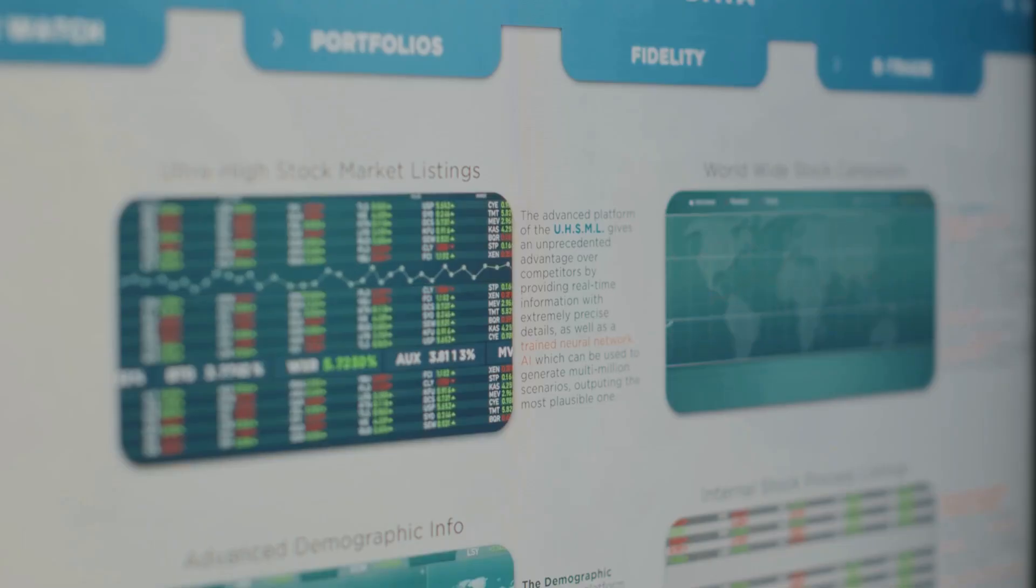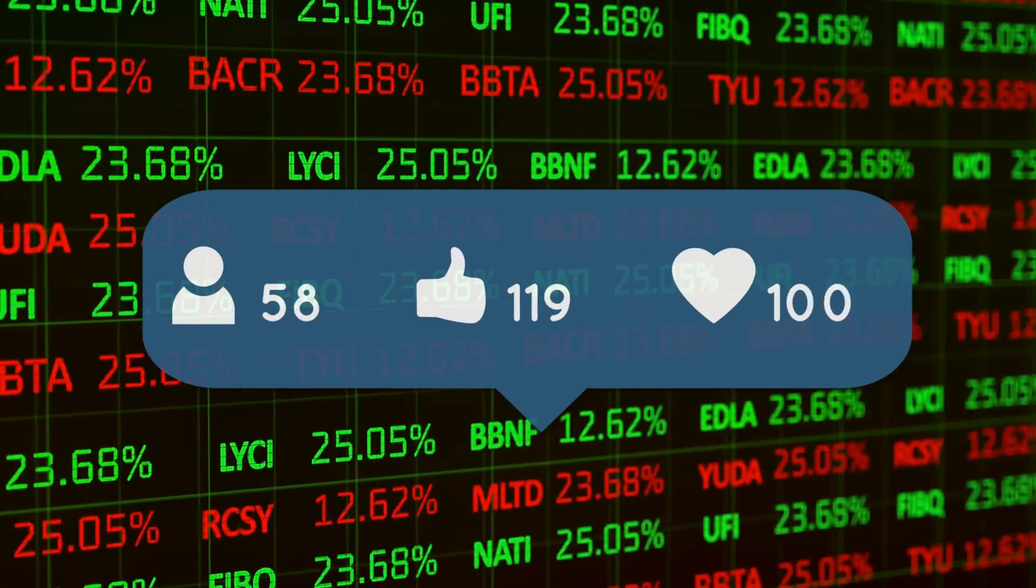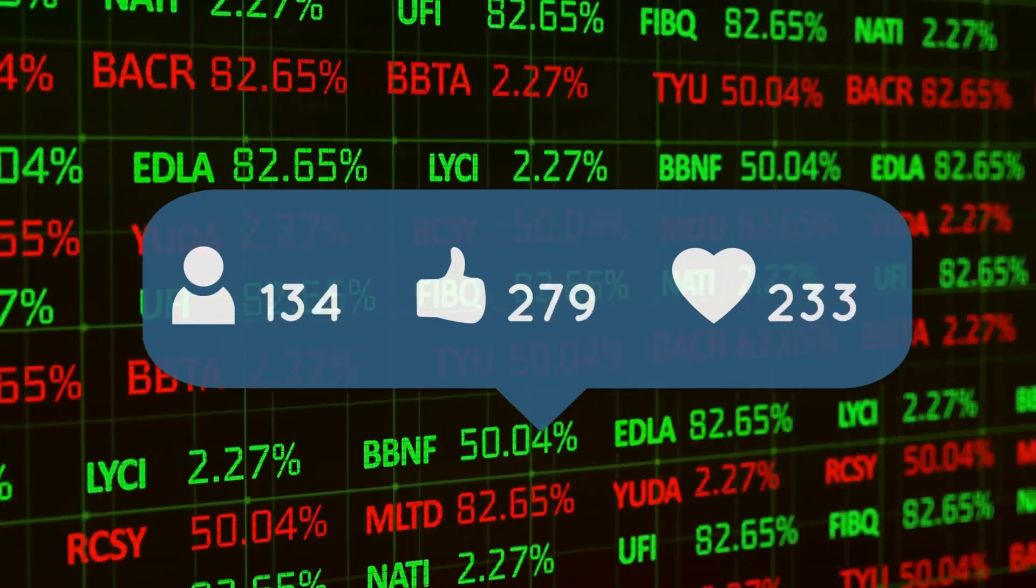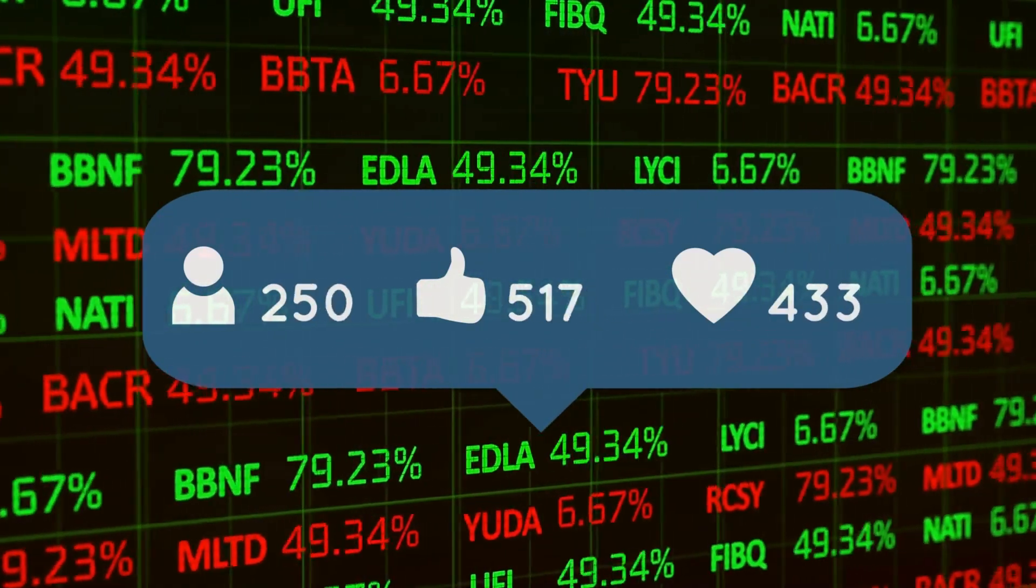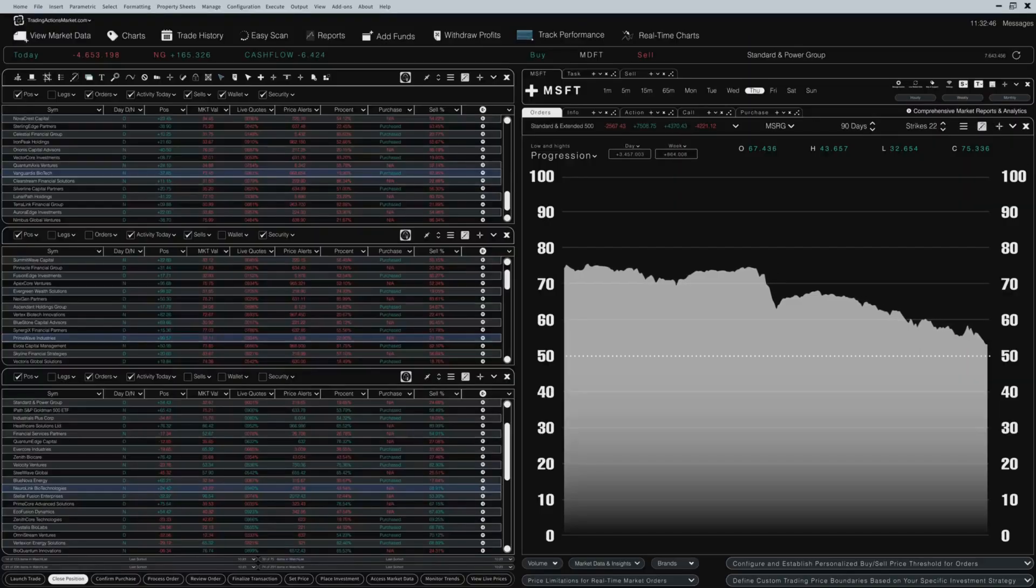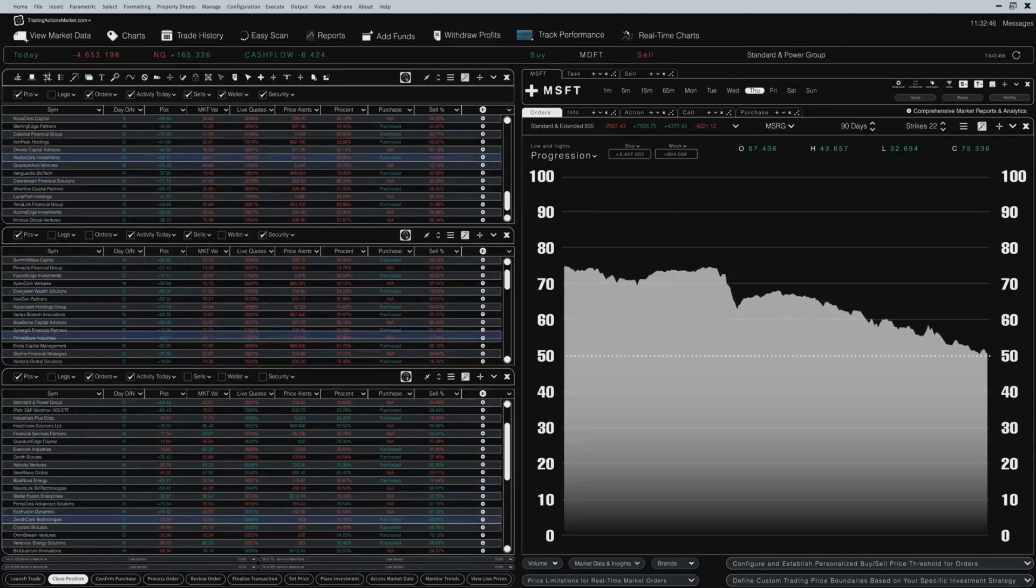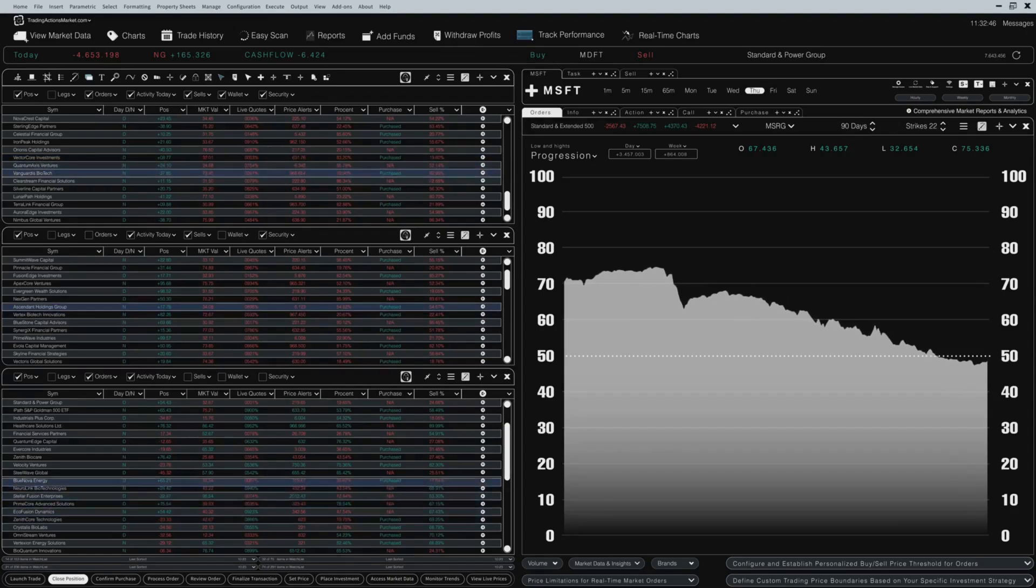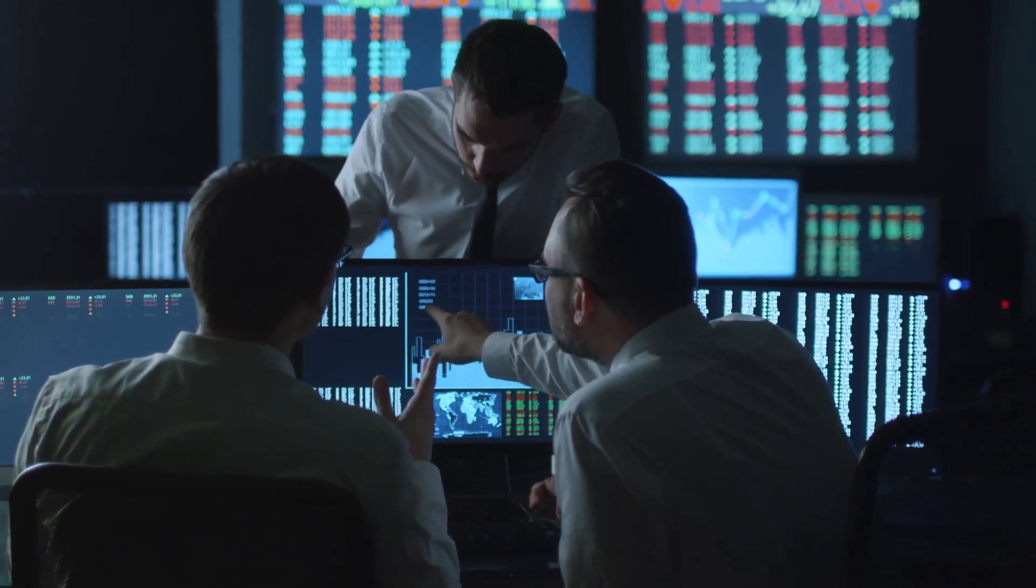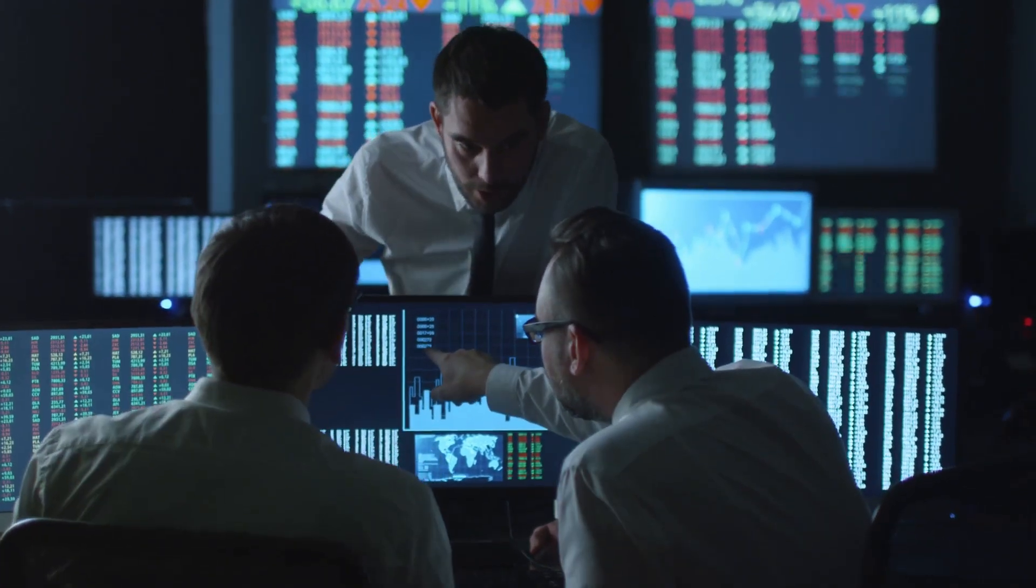One exciting use case is sentiment analysis. LLMs can scan financial news, Twitter, Reddit, and earnings calls to extract sentiment and assign scores to companies or sectors. These sentiment scores can then be used in investment models, either as standalone indicators or in combination with technical and fundamental analysis. Some hedge funds already rely heavily on these techniques to stay ahead of market sentiment shifts.